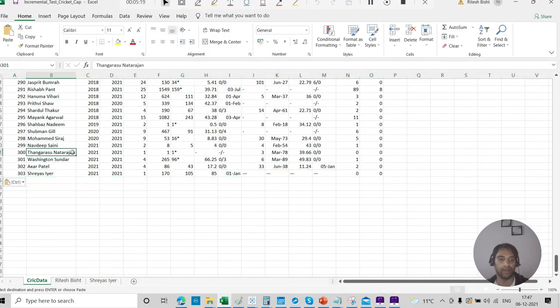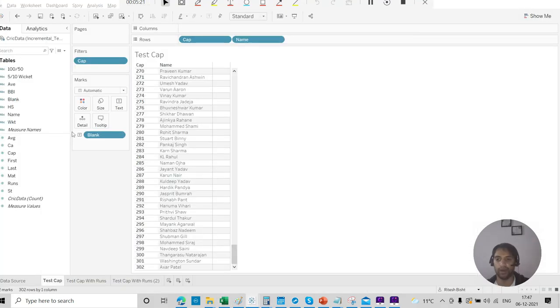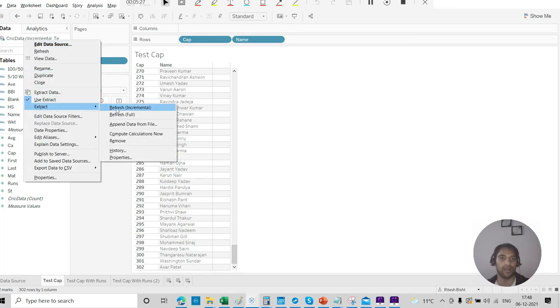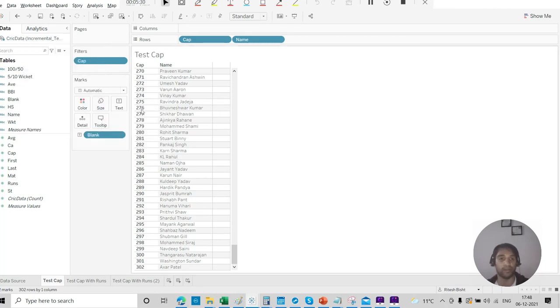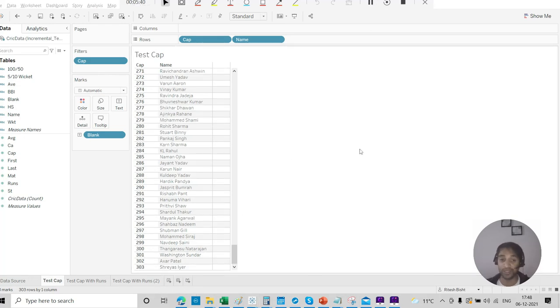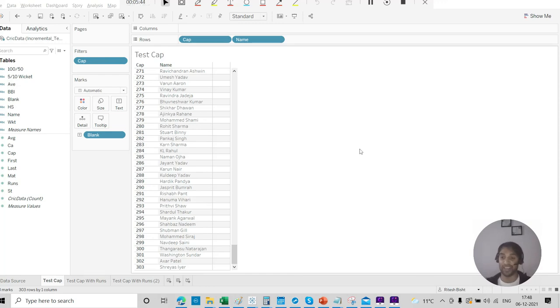And now we have 302 players for India. And now we will add Shriya's Iyer over there. Okay. We have added. We will just save it. And remember, we have set cap as the incremental refresh column over there. I go over there. Extract. Refresh incremental. Not full, incremental. So when we do that, boom, we see Shriya's Iyer over there as well.